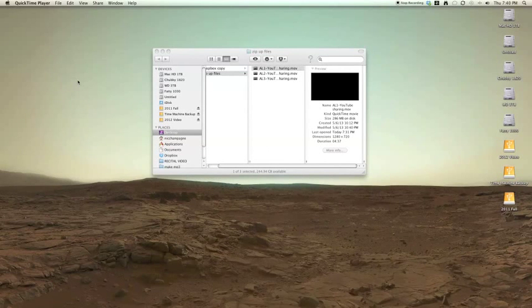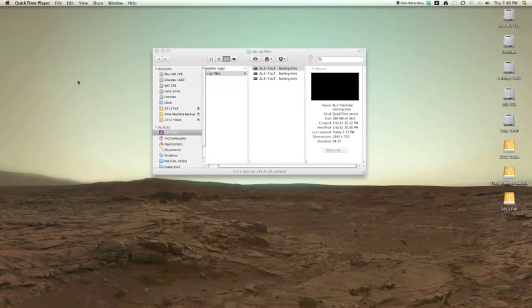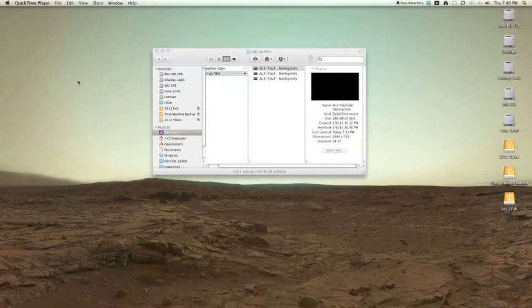Hey YouTube, Tech Intimidation here. Today we're going to talk about zipping or compressing files.